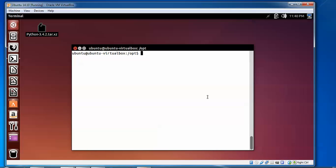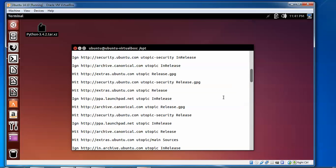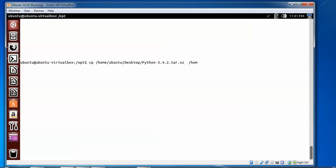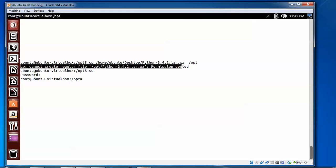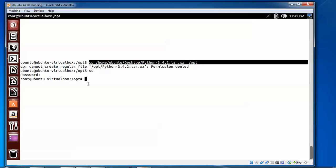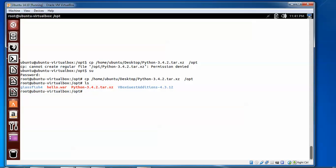Now we are going to copy this to /opt. Copy using the cp command — copy from the desktop to /opt. So it has been copied — you can see this.